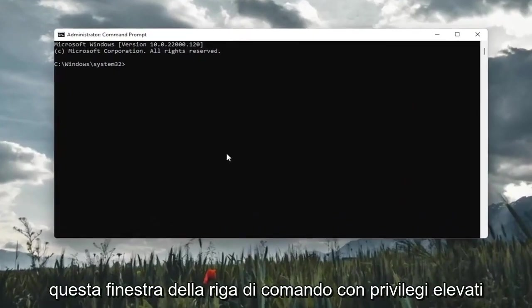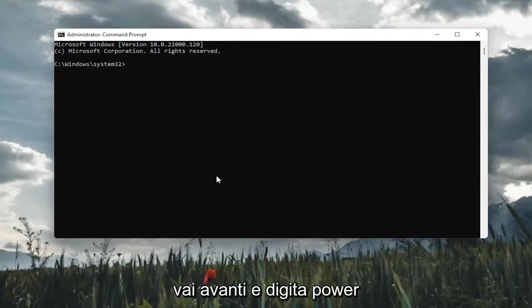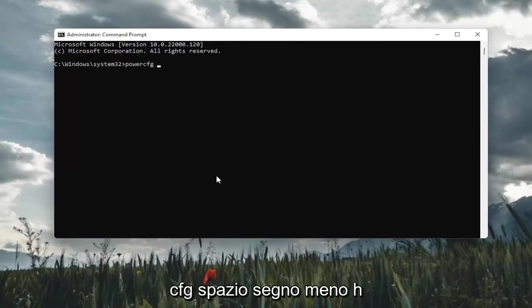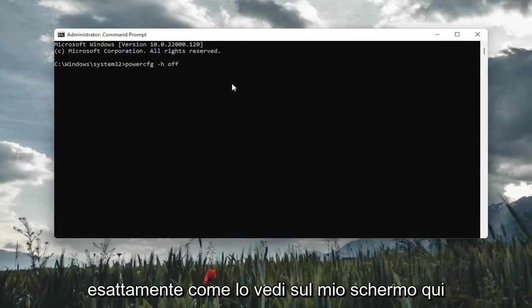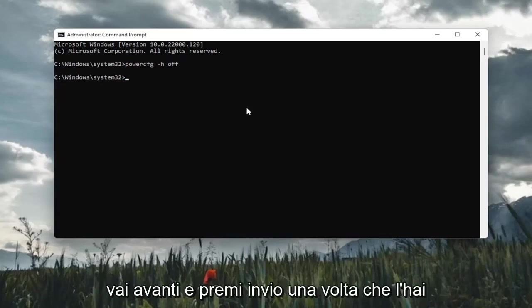And now into this elevated command line window, I'm going to go ahead and type in power CFG space minus sign H space off. Exactly how you see it on my screen here. Go ahead and hit enter.